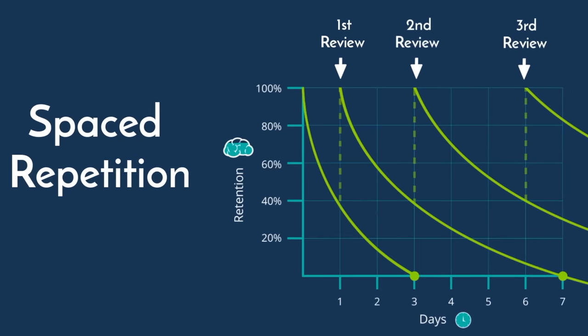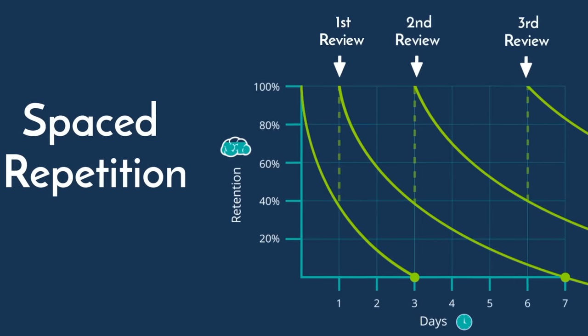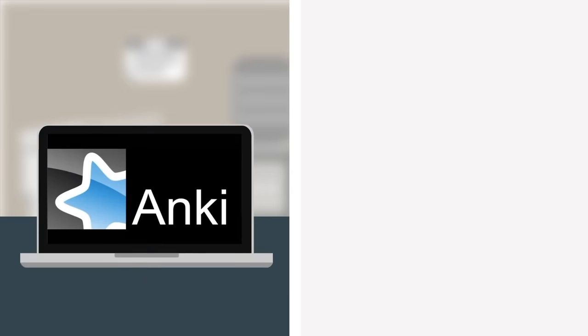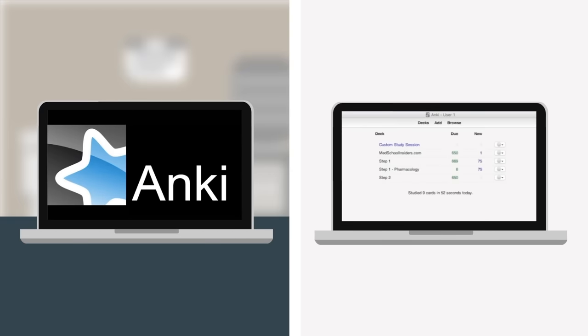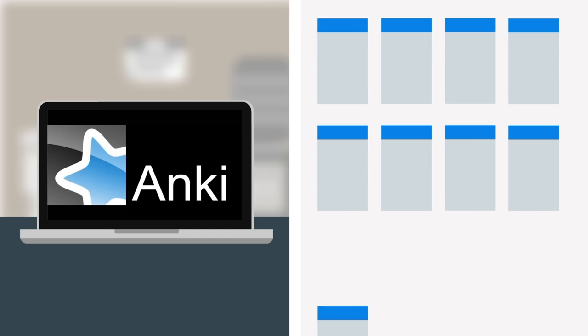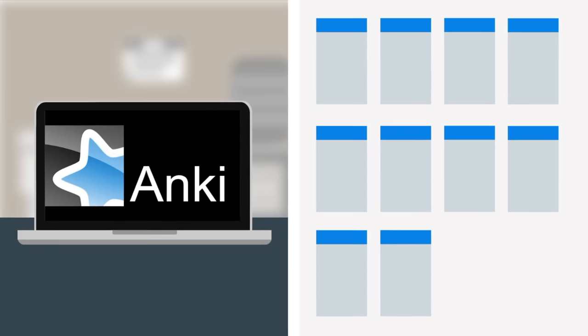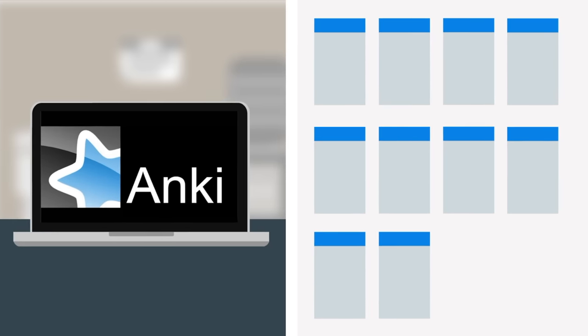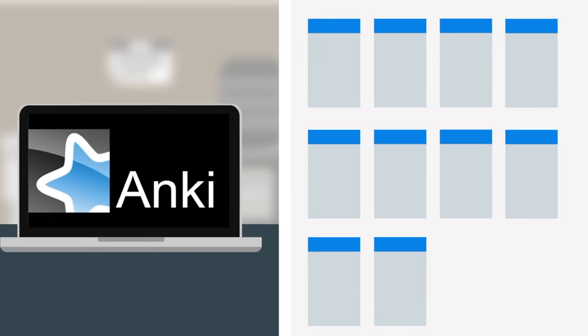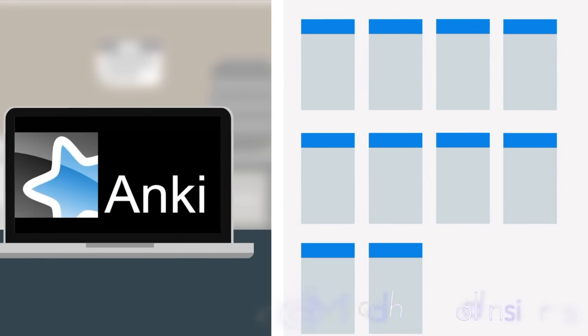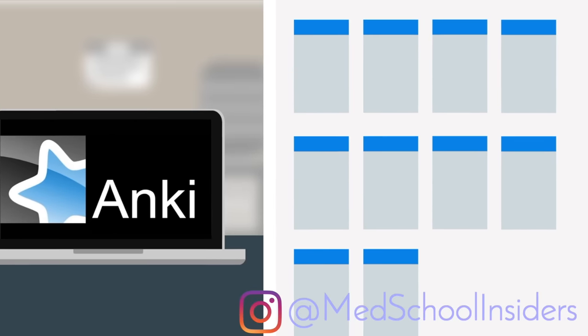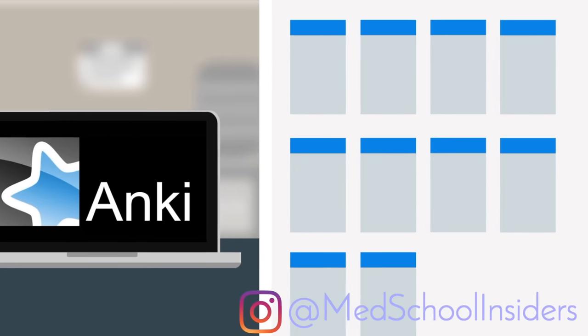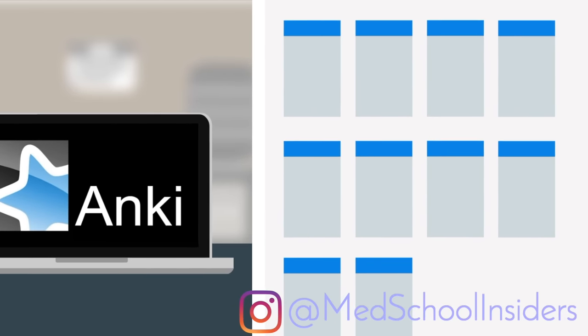To perform spaced repetition on your own requires a lot of scheduling and it's not feasible. That's why you need to use software like Anki. I have a playlist of tutorials that go over exactly how to use it. I recommend that you make your own flashcards within Anki and review them daily. By making your own cards versus just taking someone else's, you are again taking advantage of the active learning process.